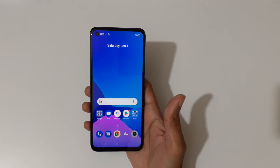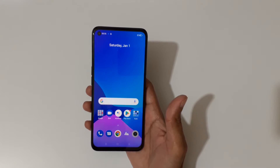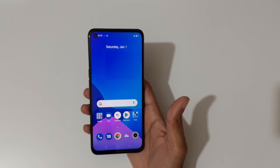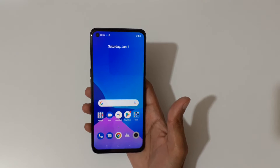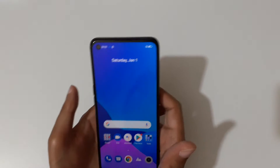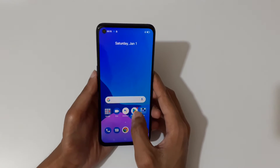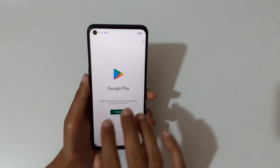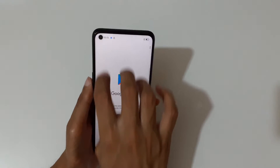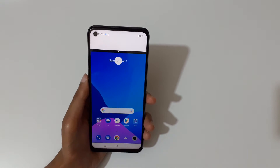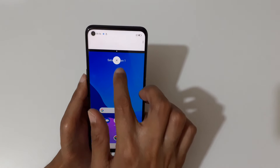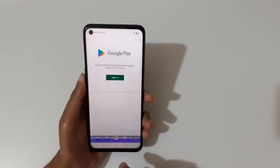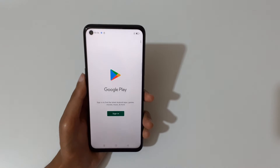Hey guys, welcome to my channel. In this video I'm going to show you how to use split screen on a Realme 9i smartphone. For this, first open an application, then just swipe up with three fingers like this to go into split screen mode. Tap here to close it.